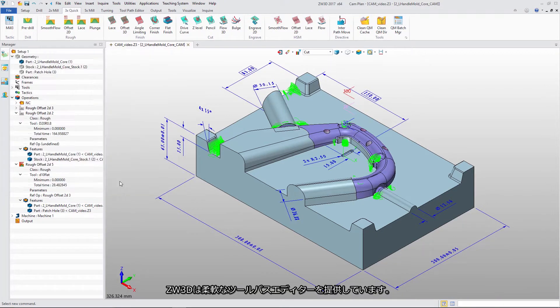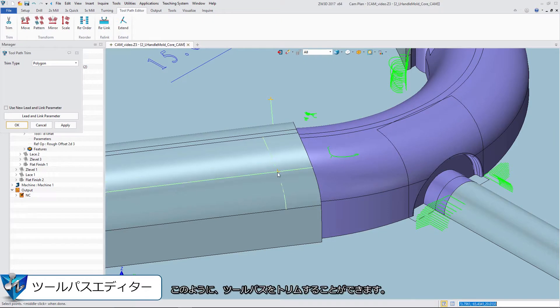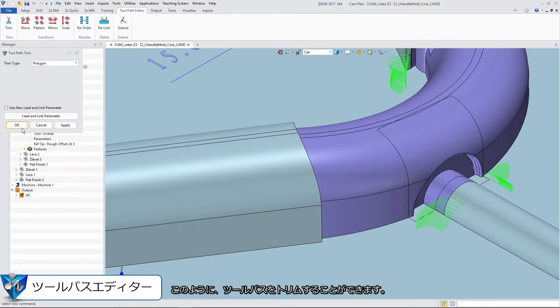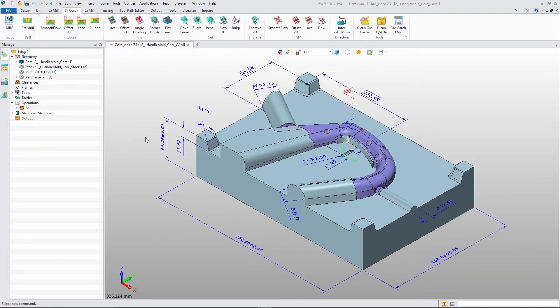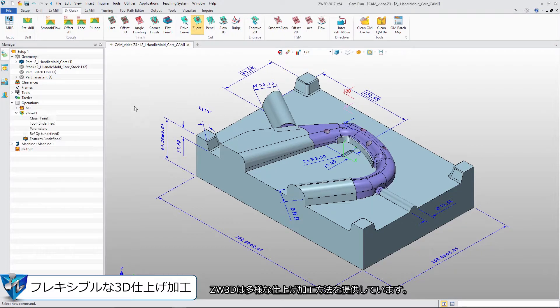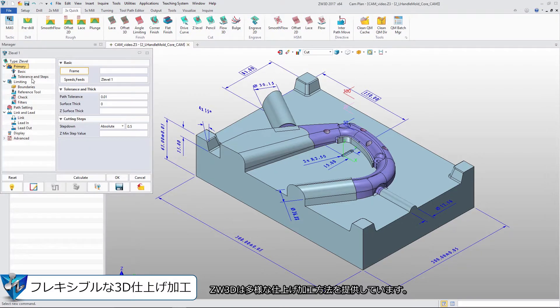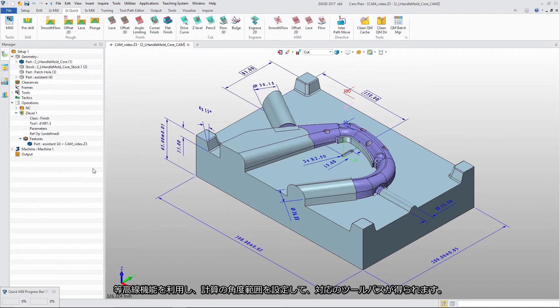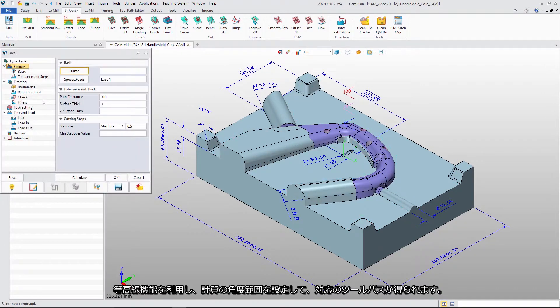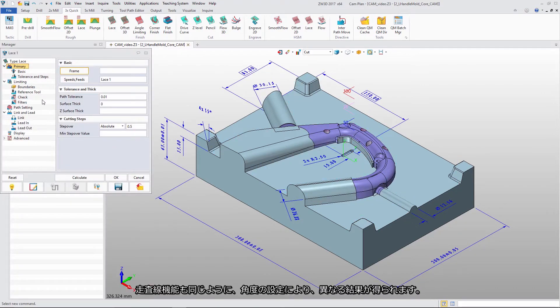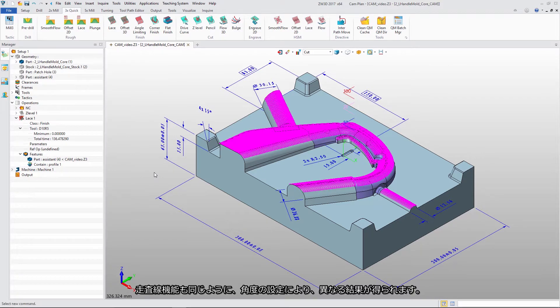ZW3D provides a flexible toolpath editor to easily trim toolpaths. It also has various finish strategies. With Z Level, we can set angle and parameter to get corresponding toolpath. With Lace, similar to Z Level, different angle ranges produce different results.